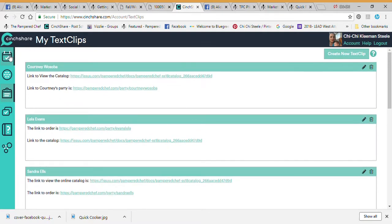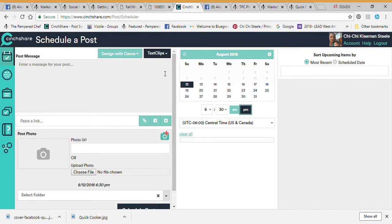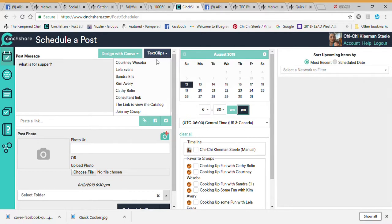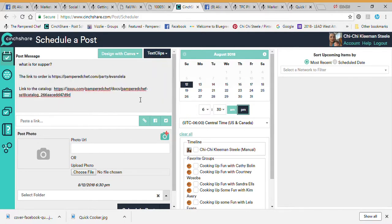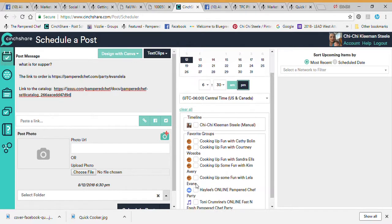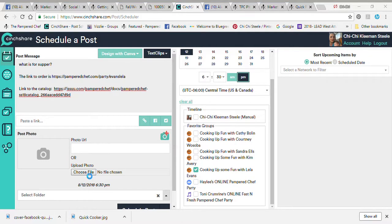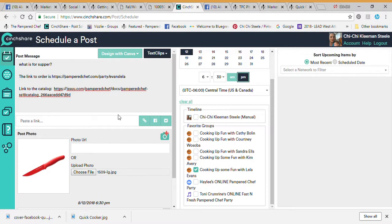When I use a text clip, it's going to post this in every single posting I make with CentShare. So if I come back over here to make a post and type something like 'What's for supper,' I come down, choose a text clip — choose Lila — and it automatically adds the link to order and the link to the catalog. Then I find Lila's name, choose the date and time to schedule, choose a time zone, and I can also choose a file — like a tomato knife image.